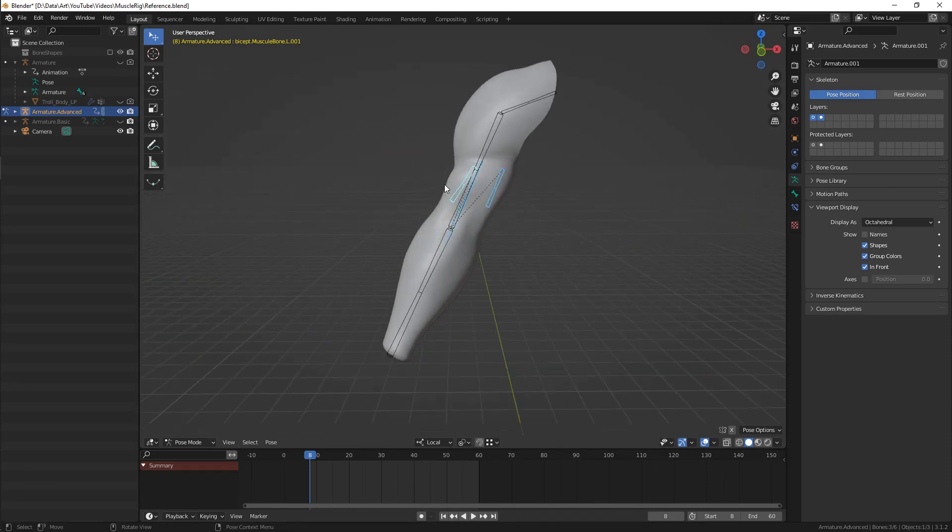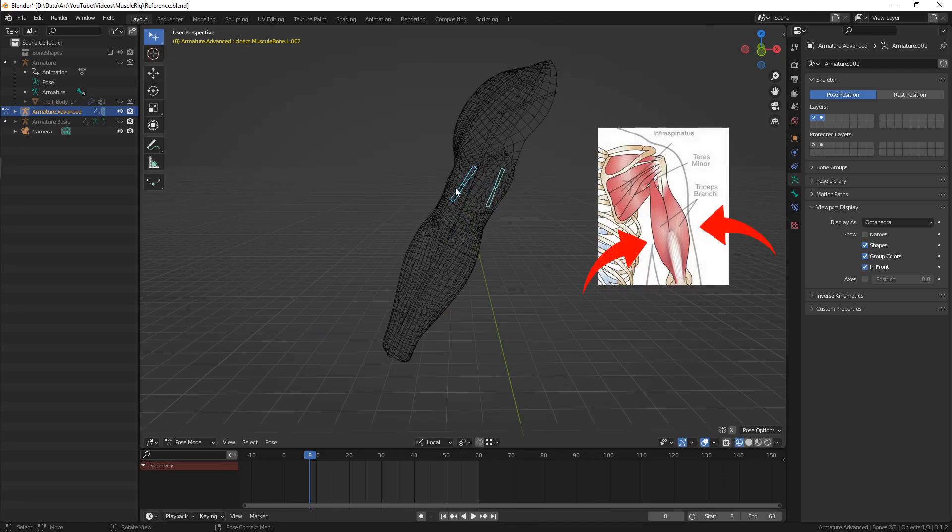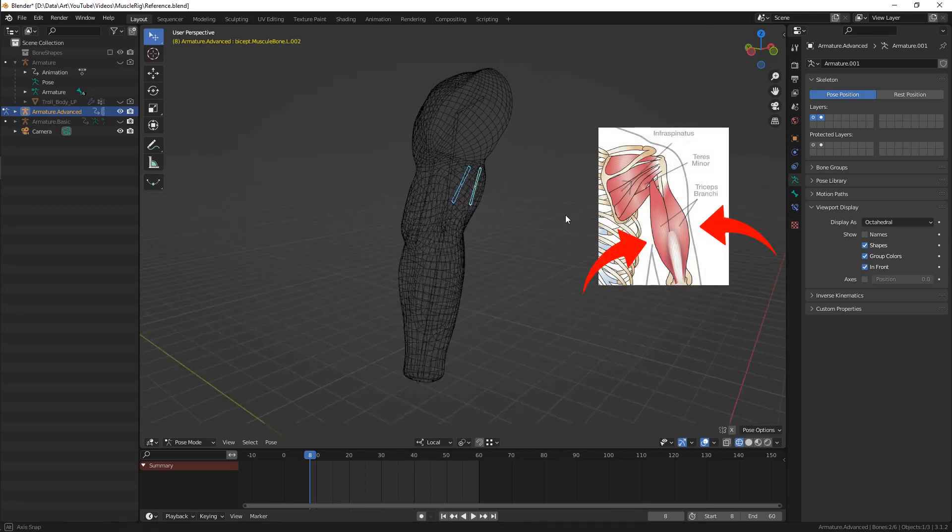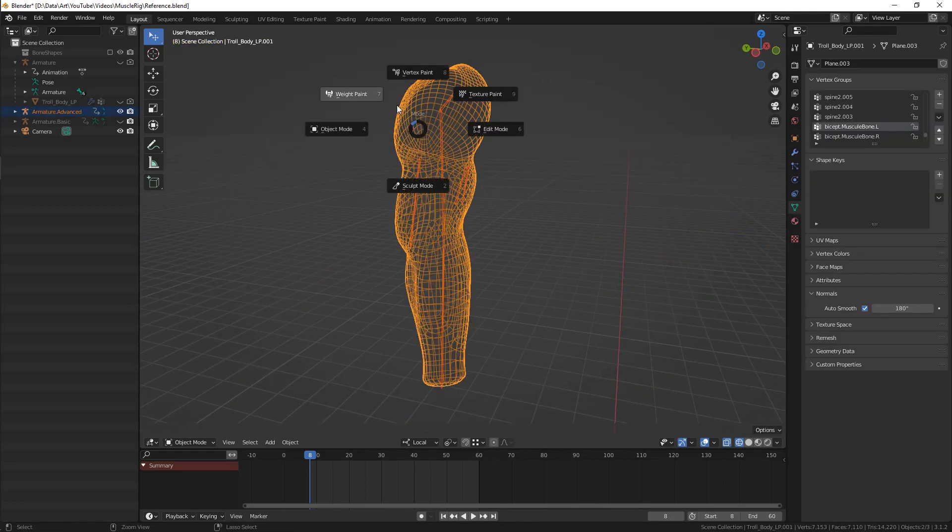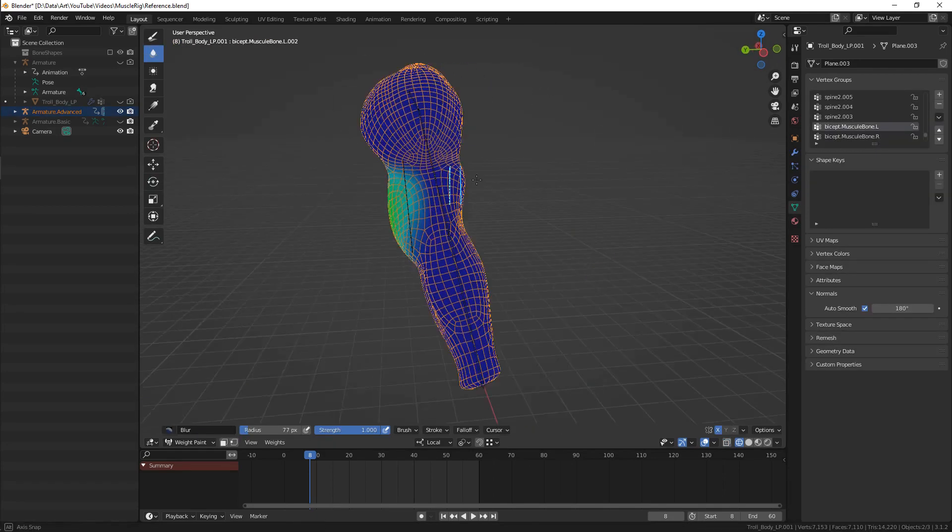This is the same reason why we need two bones for the back side of the arm.